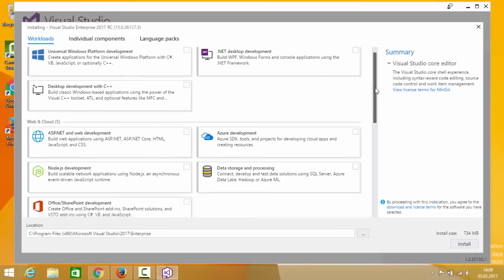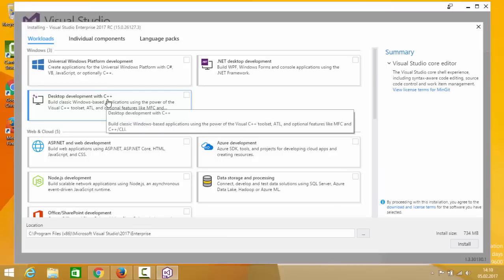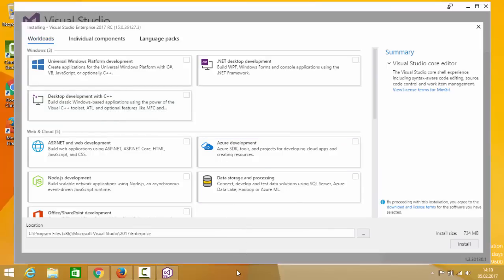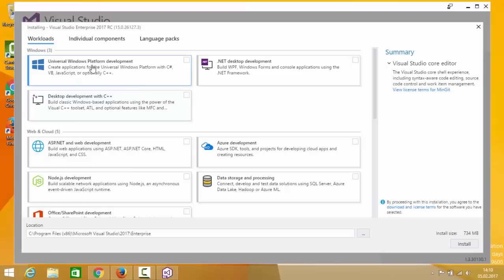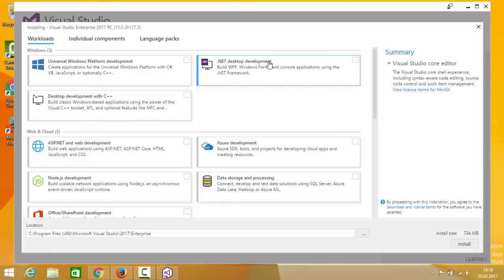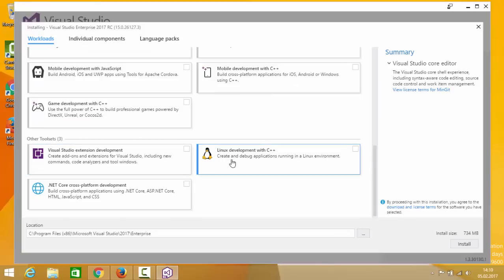This means less workload on your computer during installation. You can also download and install additional workloads later, so there's no need to worry about missing something now. The main primary workloads available are: Universal Windows Development, .NET Desktop Development, Desktop Development for C++, Web and Cloud workloads, Mobile and Gaming, and other toolsets.